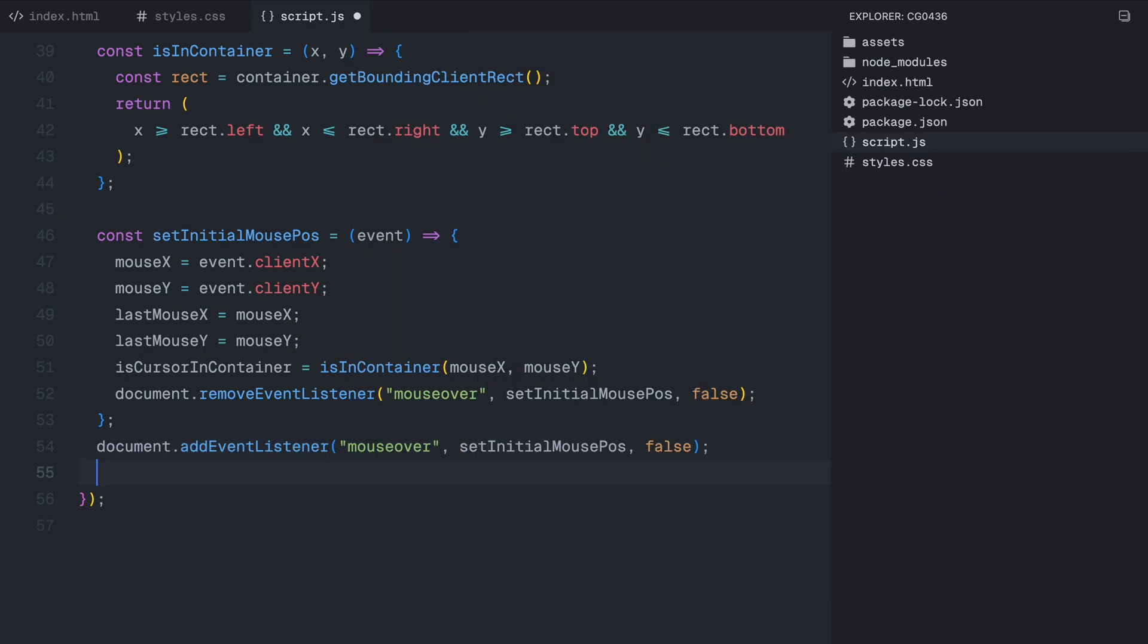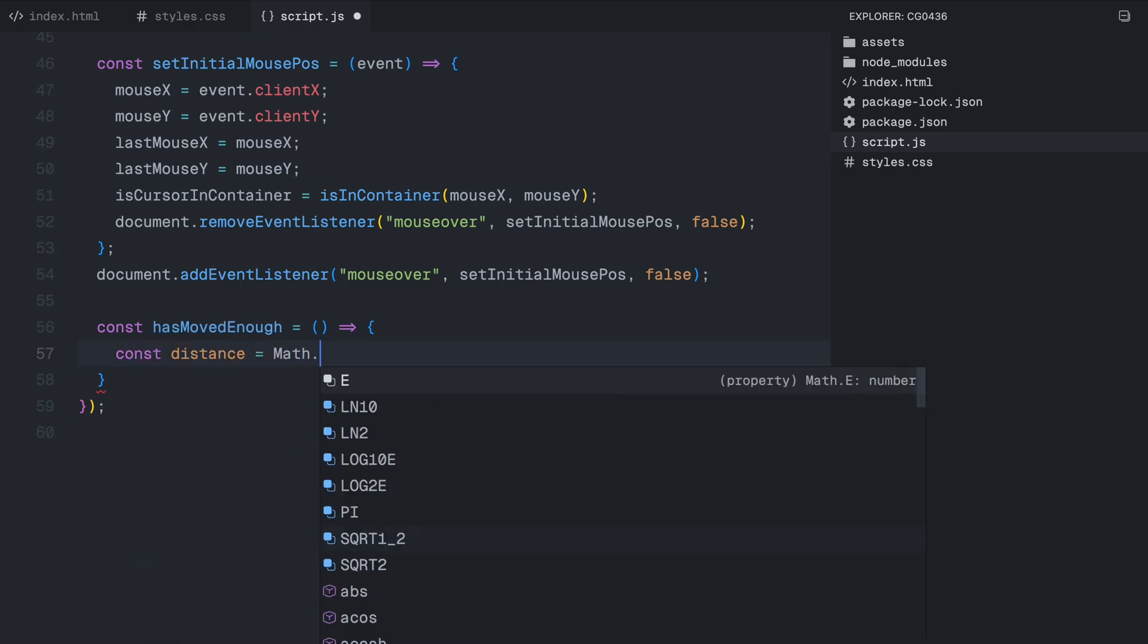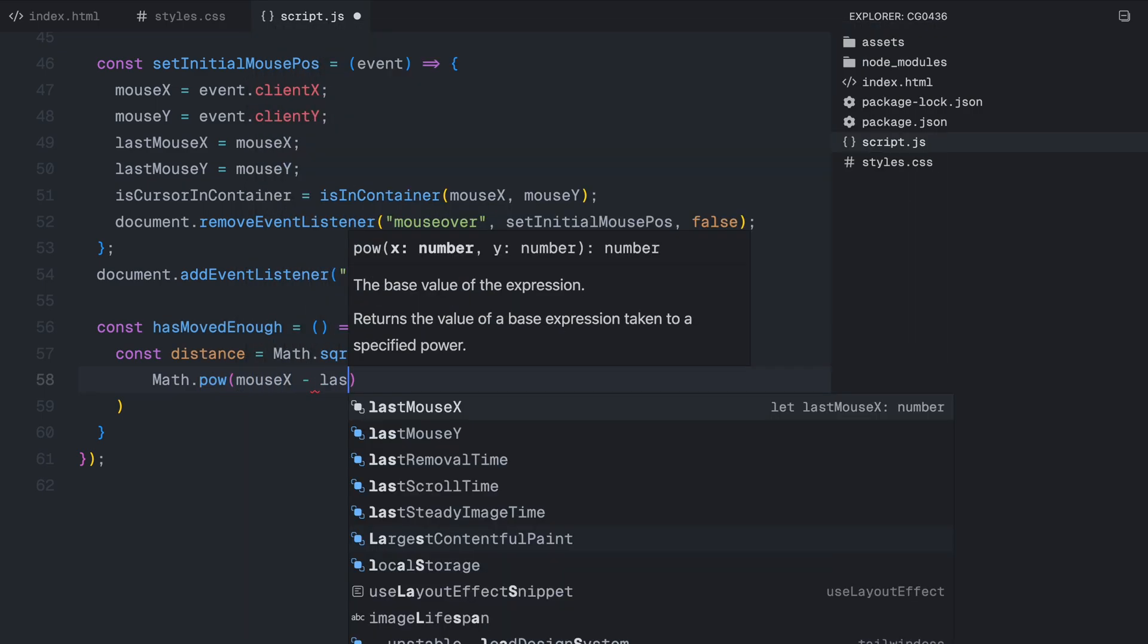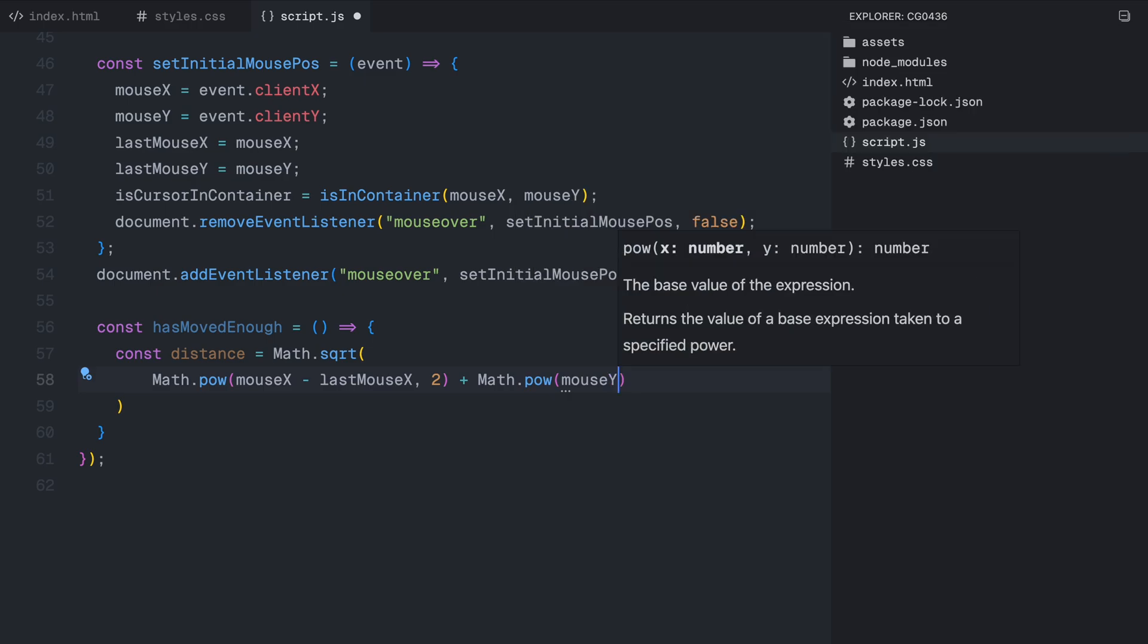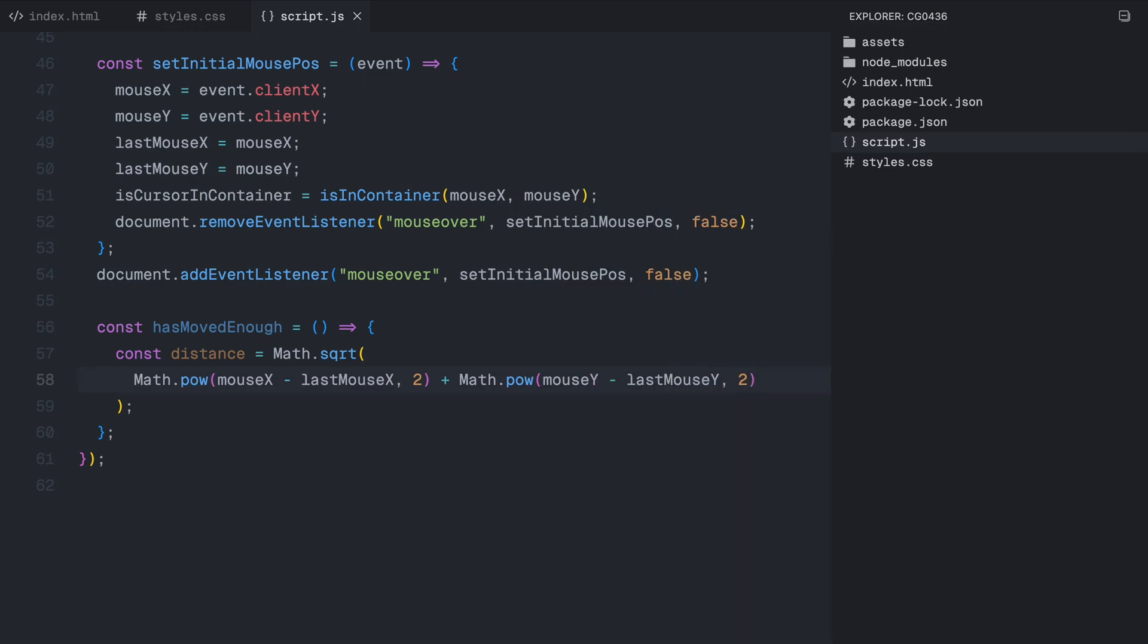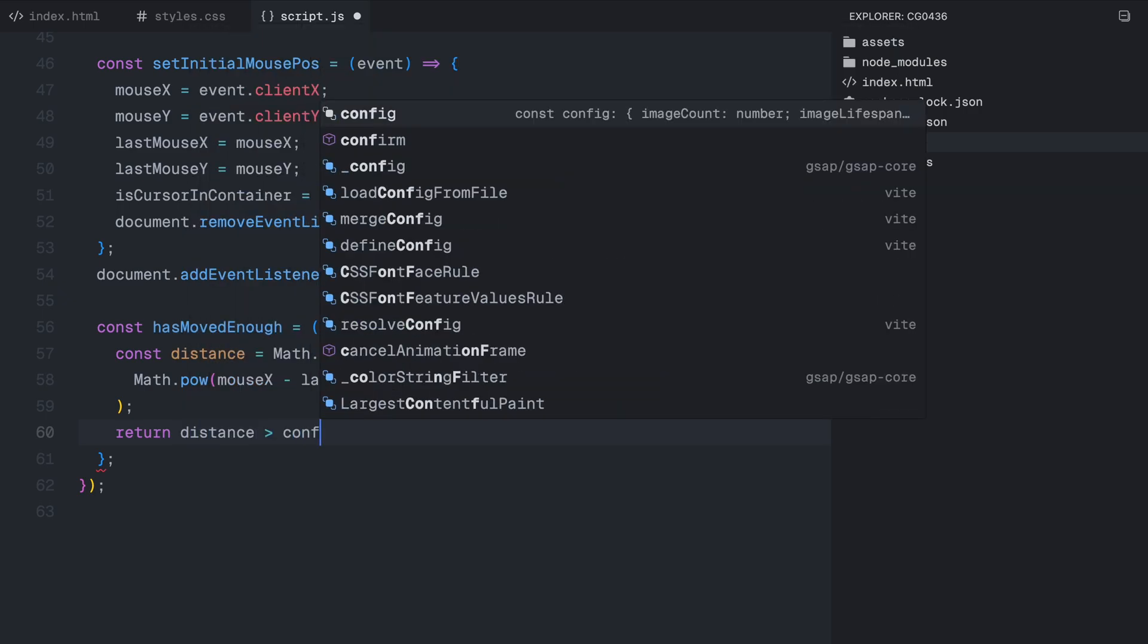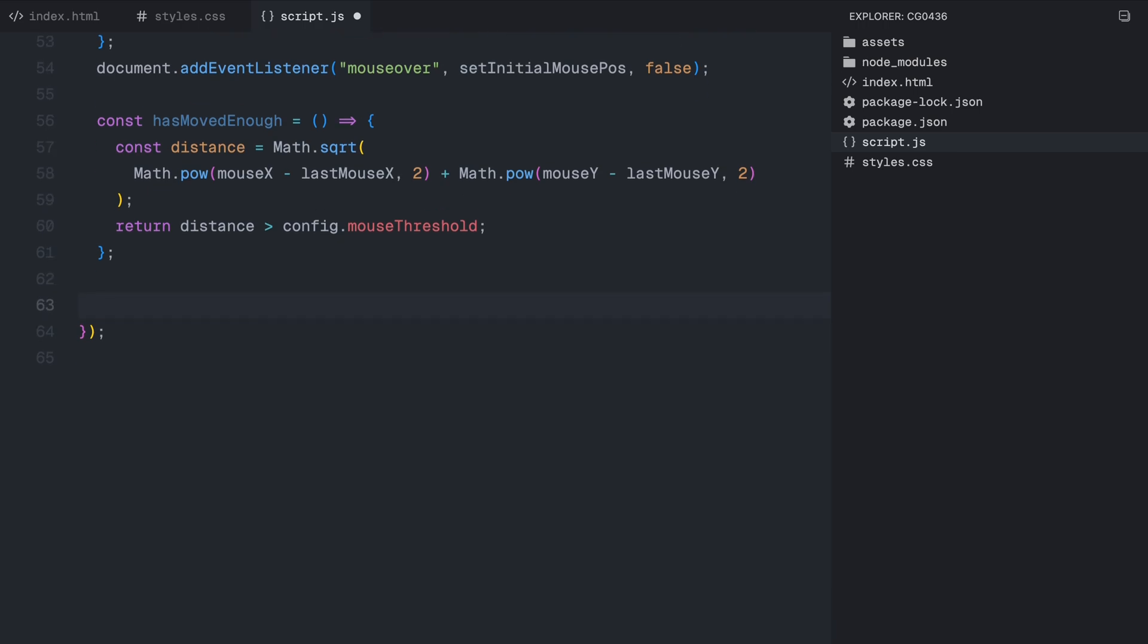Now we need to determine when to create a new image in the trail. For this, we use a function called hasMovedEnough. This function calculates the distance the cursor has traveled since the last recorded position. To do this, we apply the Pythagorean theorem, a mathematical formula used to measure the distance between two points. It takes the difference between the current mouse position and the last recorded position for both the X and Y axis. Then it squares these values, adds them together and takes the square root of the result. If the calculated distance is greater than our mouse threshold value, the function returns true meaning the cursor has moved far enough to trigger a new image. Otherwise, it returns false.